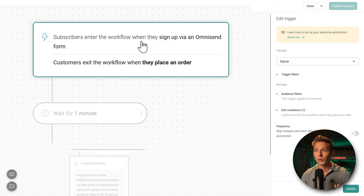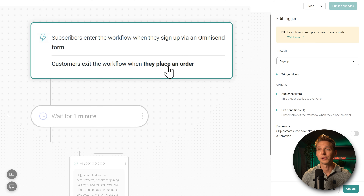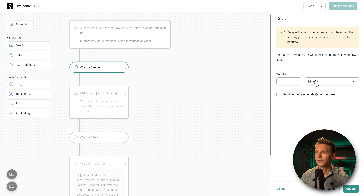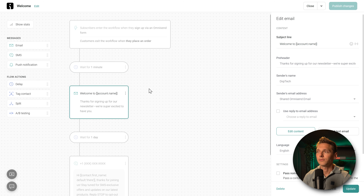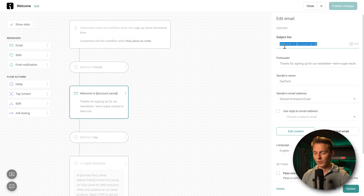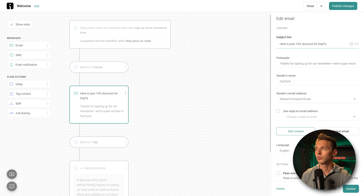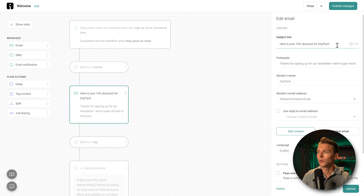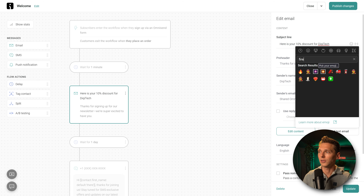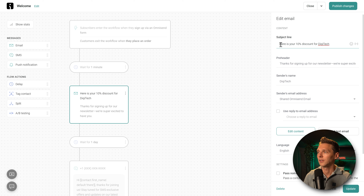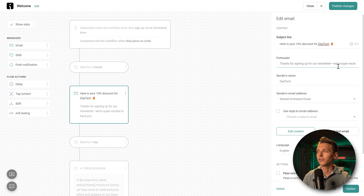Clicking the welcome workflow shows how it works: subscribers enter when they sign up, and exit when they place an order. We wait one minute — or longer, five or ten minutes. To edit the email, click on it and change settings on the right: the subject line could be 'Here is your 10% discount for Digitech 🔥.' The preheader is 'Thanks for signing up for our newsletter, we're super excited to have you.' The sender name is 'Digitech.'